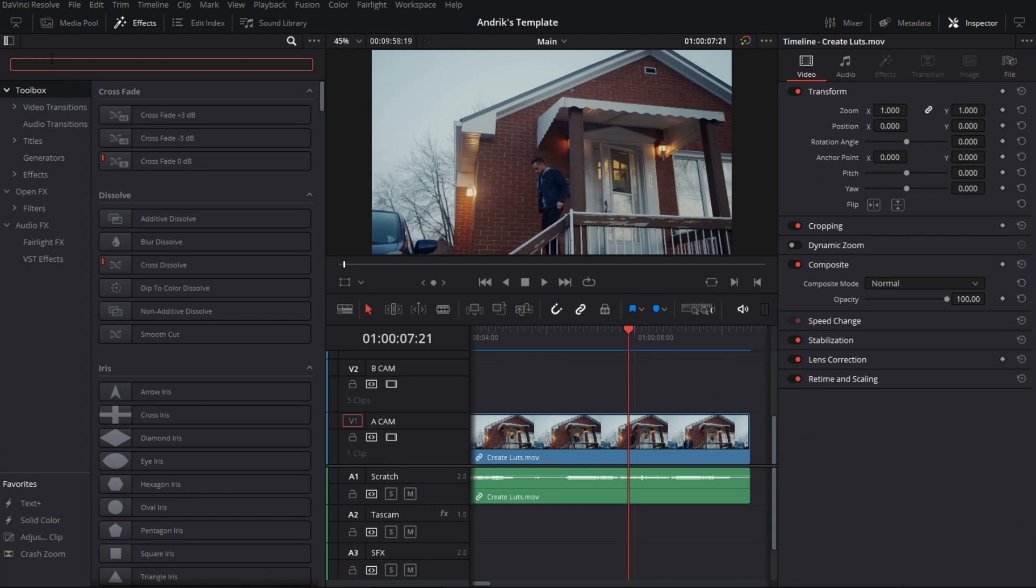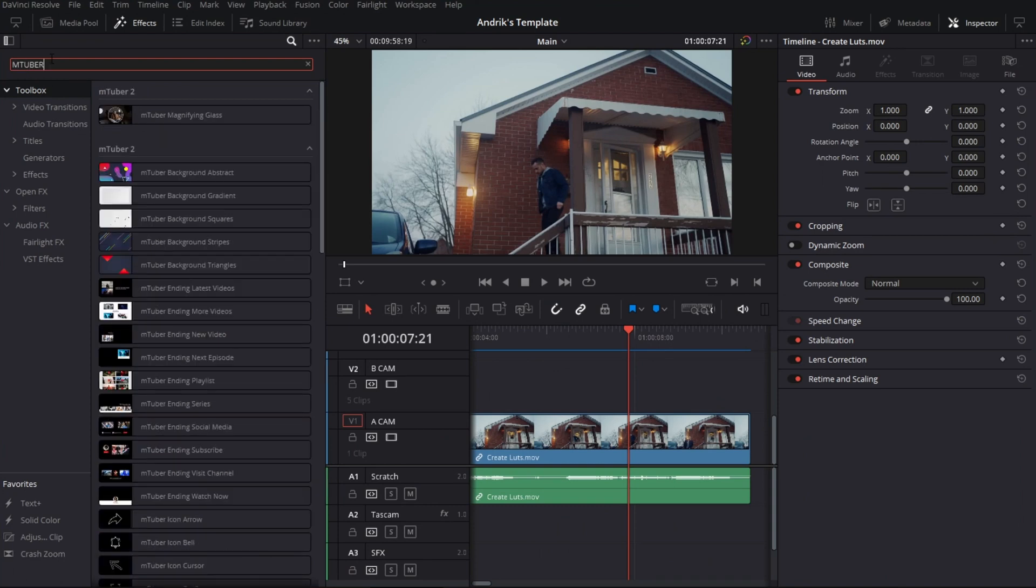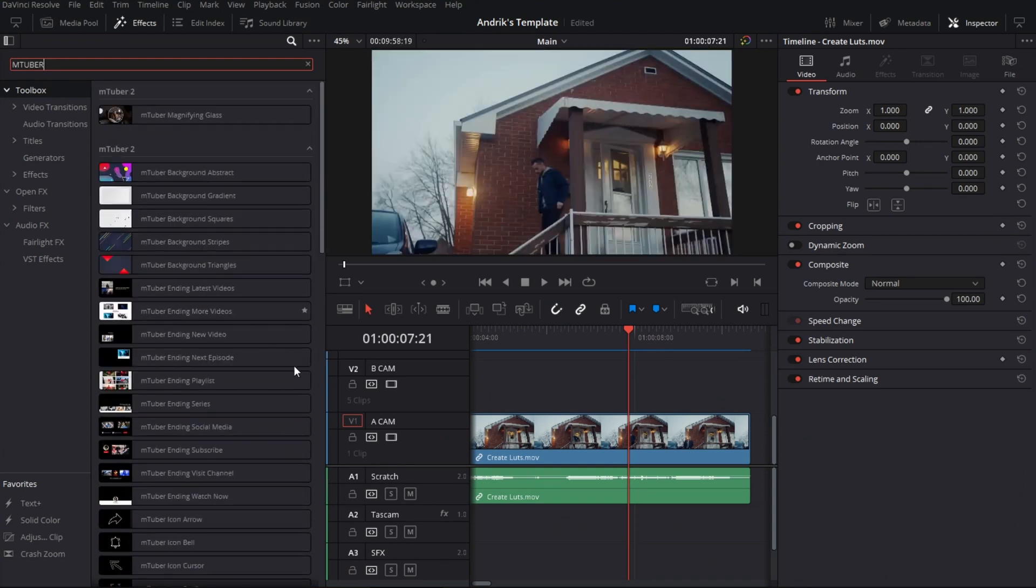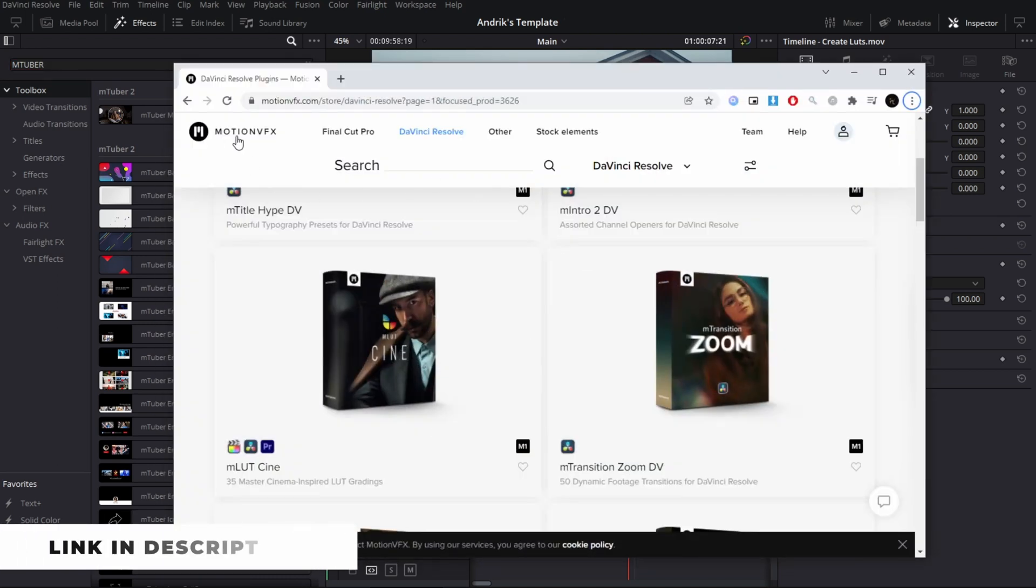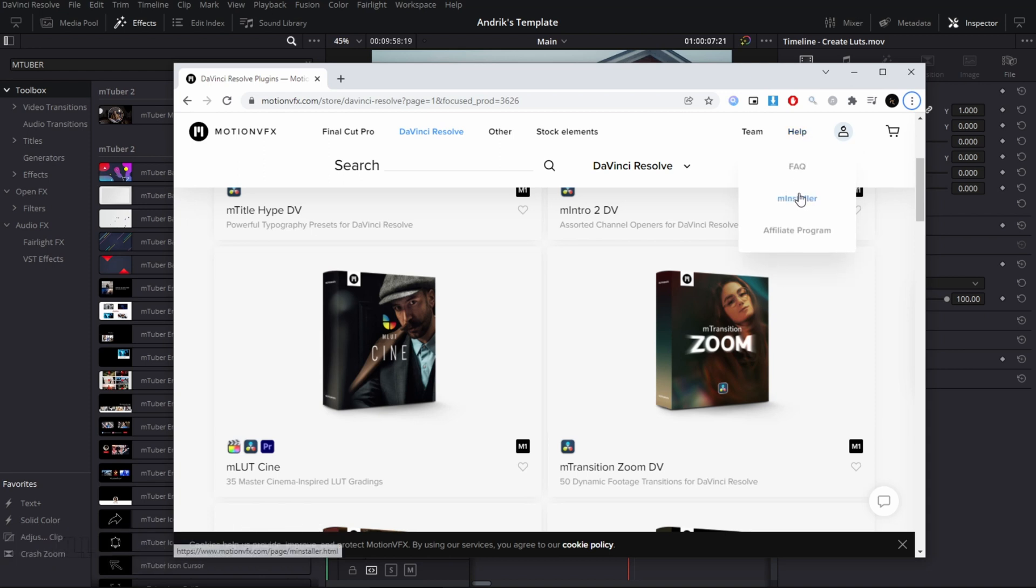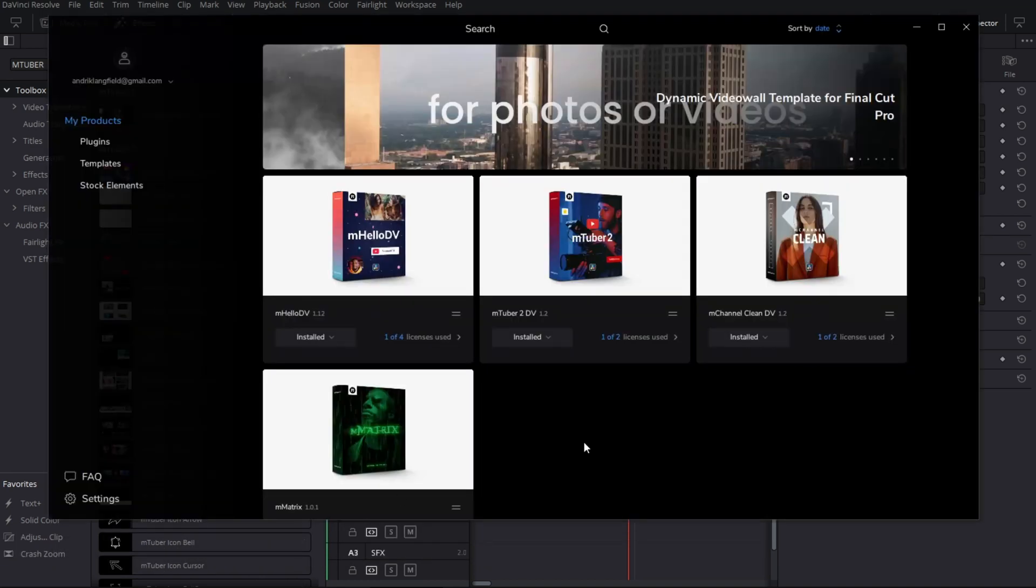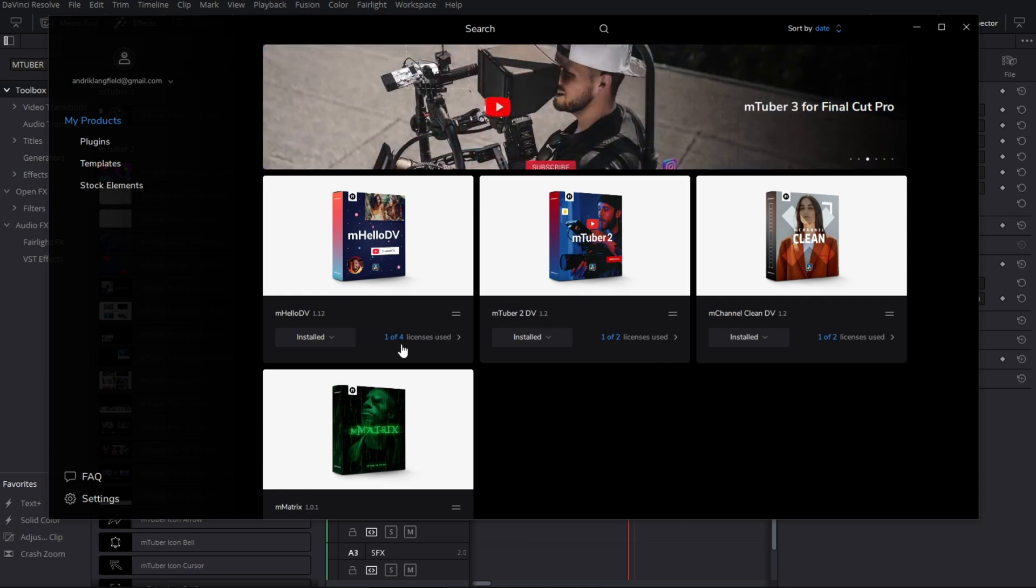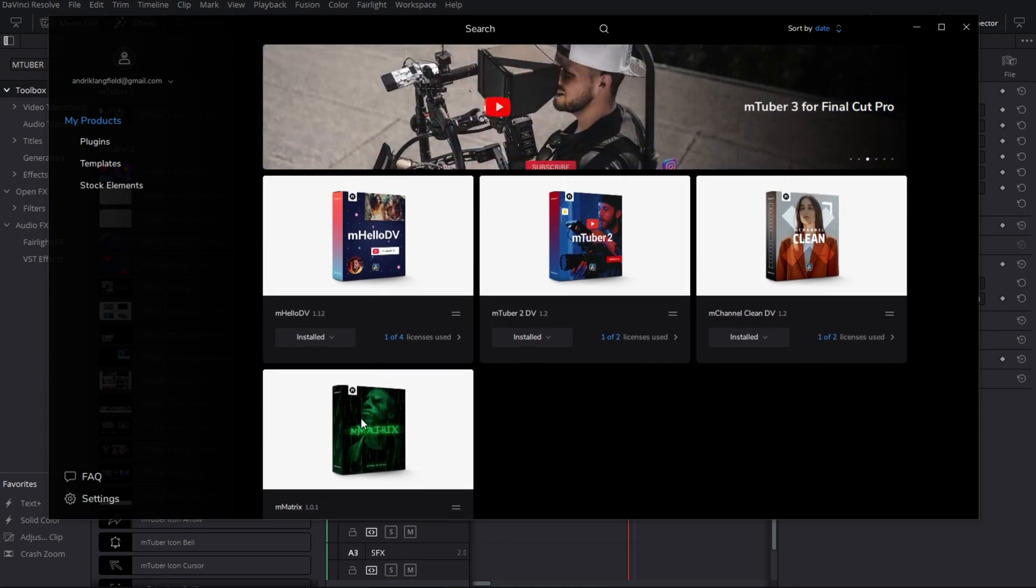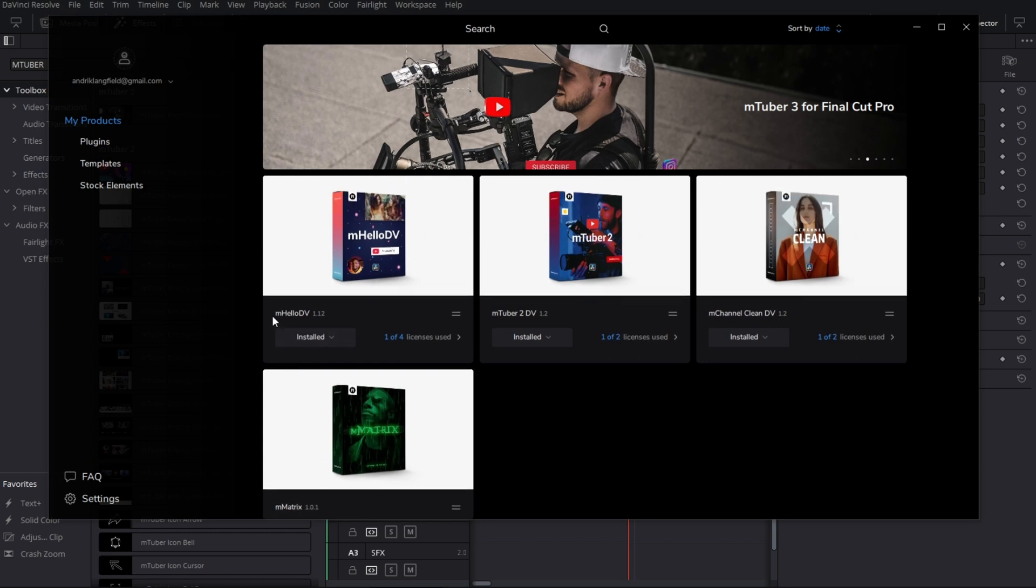Now I've already installed them as you can see, mTuber. I've got these effects all installed in here. Now if you don't have that it's very easy to do. You just have to go to the website motionvfx.com and then go to the help section and then click mInstaller. Once you download that and you've created your account you're going to notice that any packages that you have bought they'll appear here and then anything else that's free that you've chosen to install you'll notice that they appear here too.